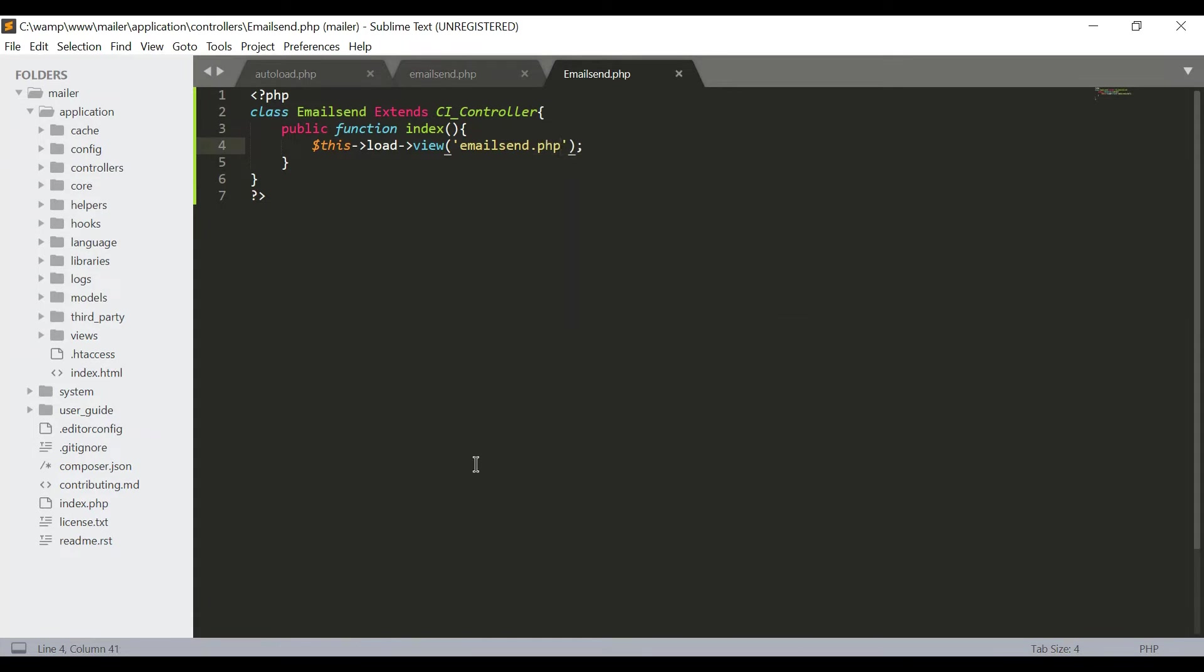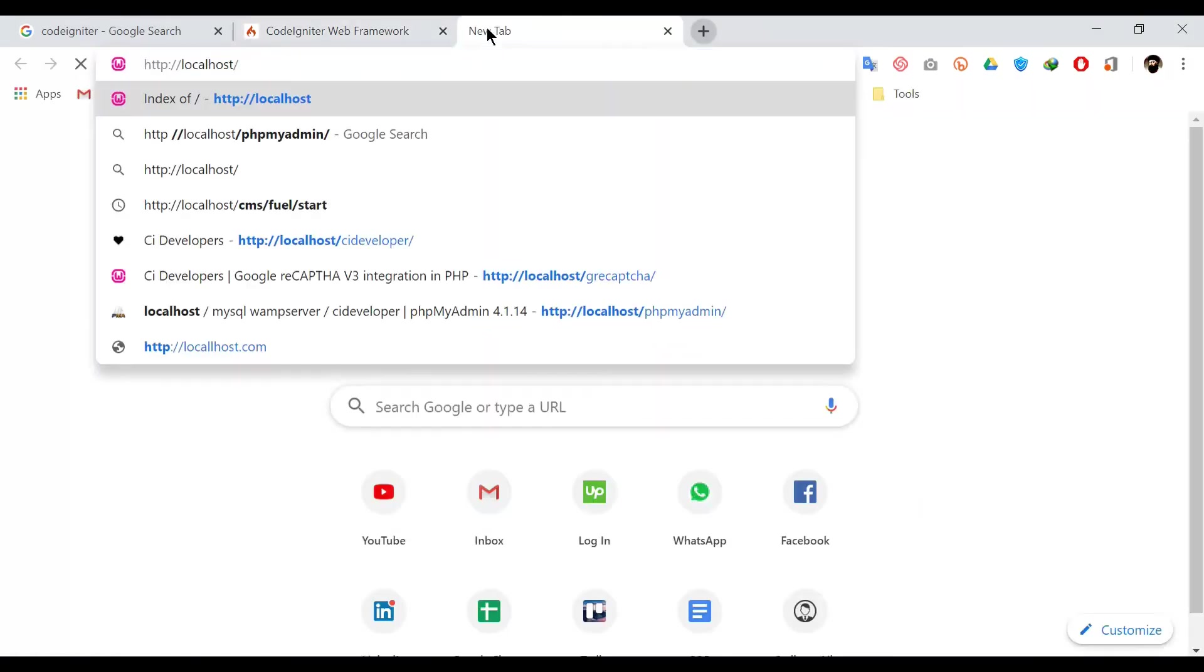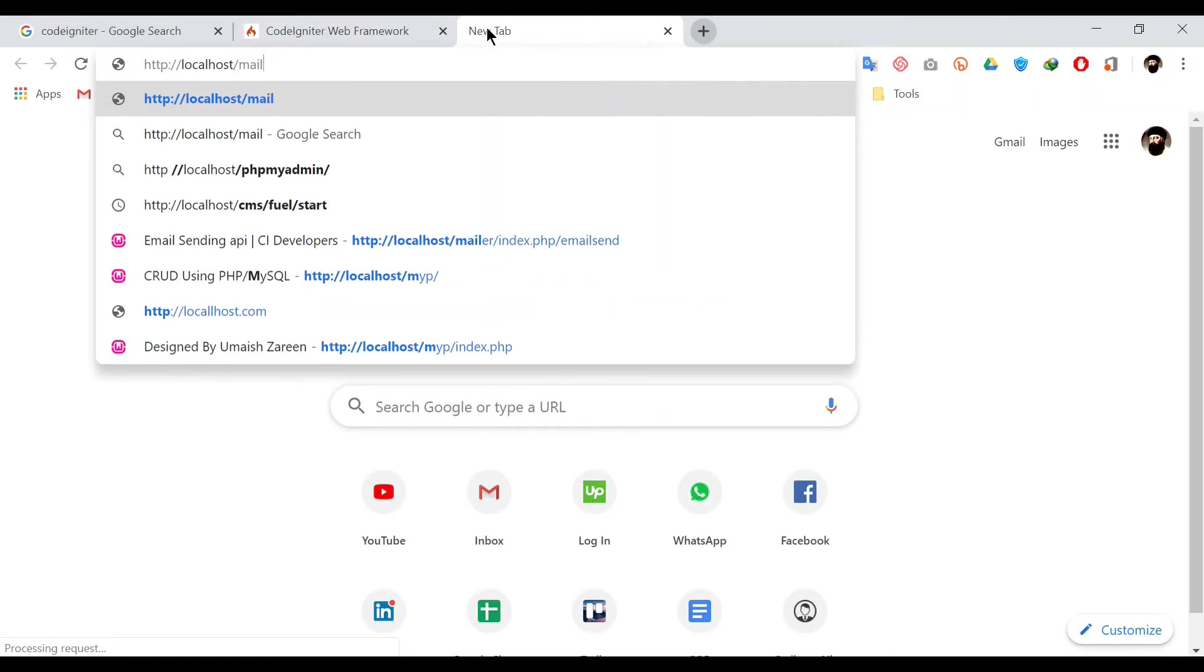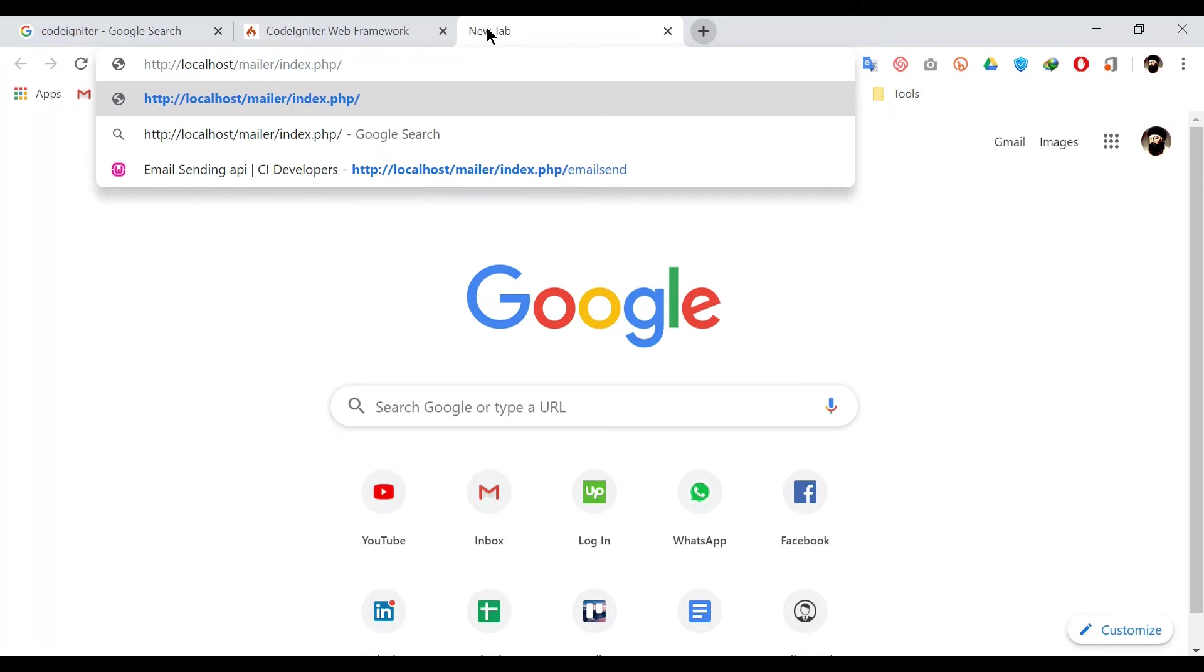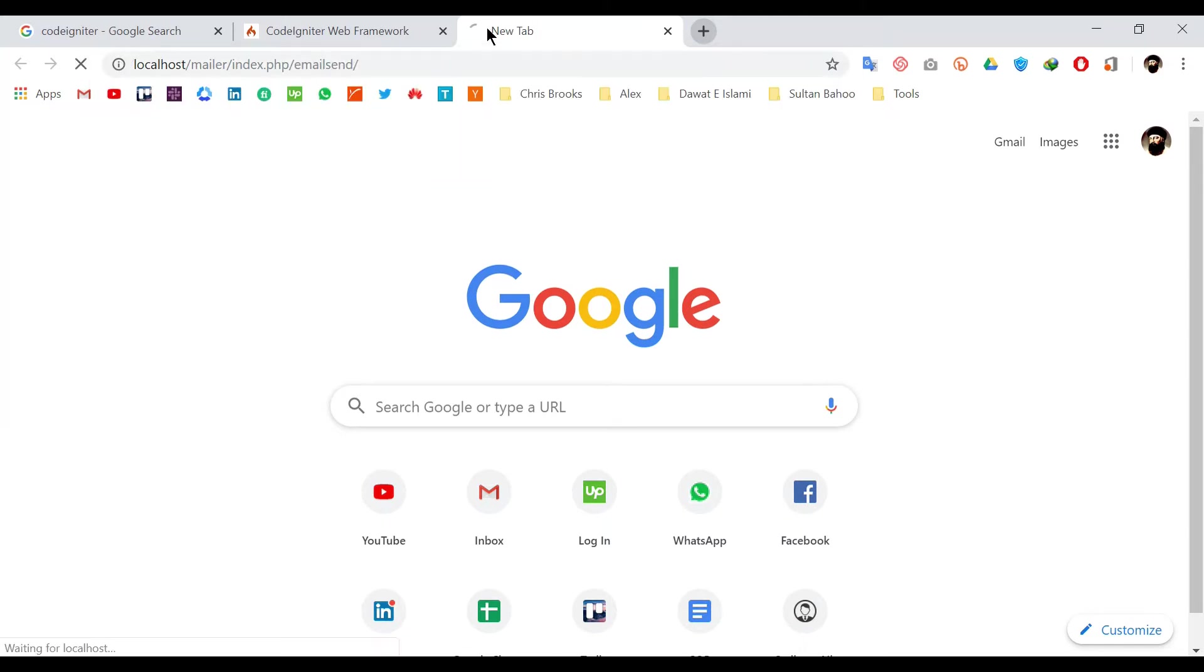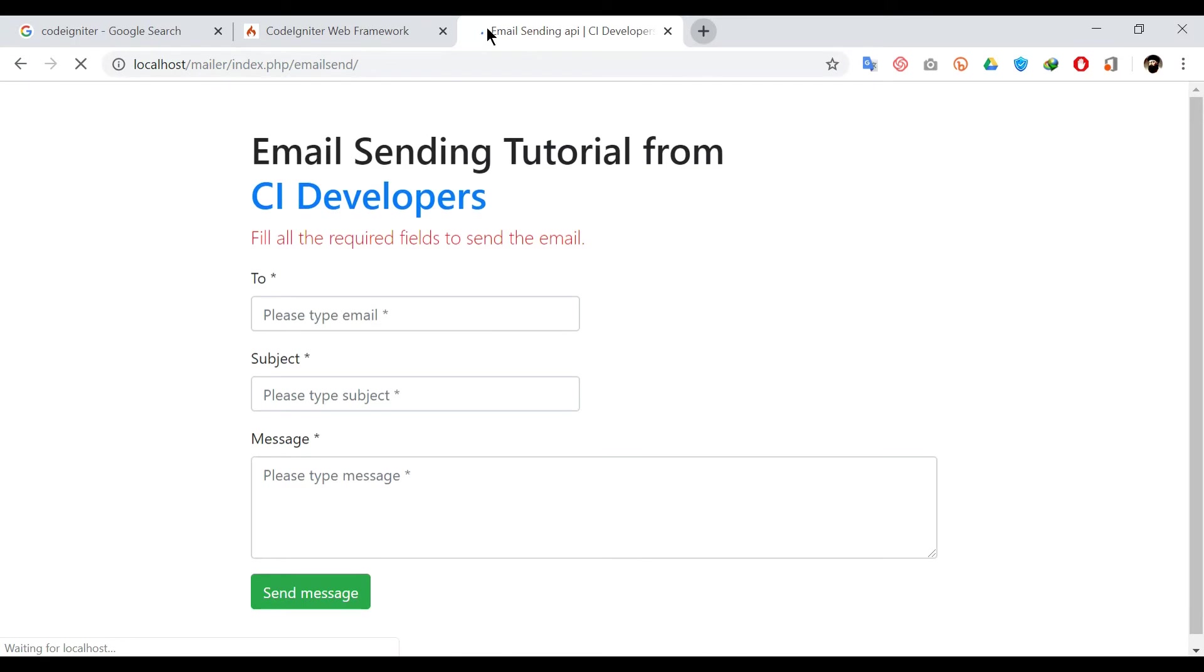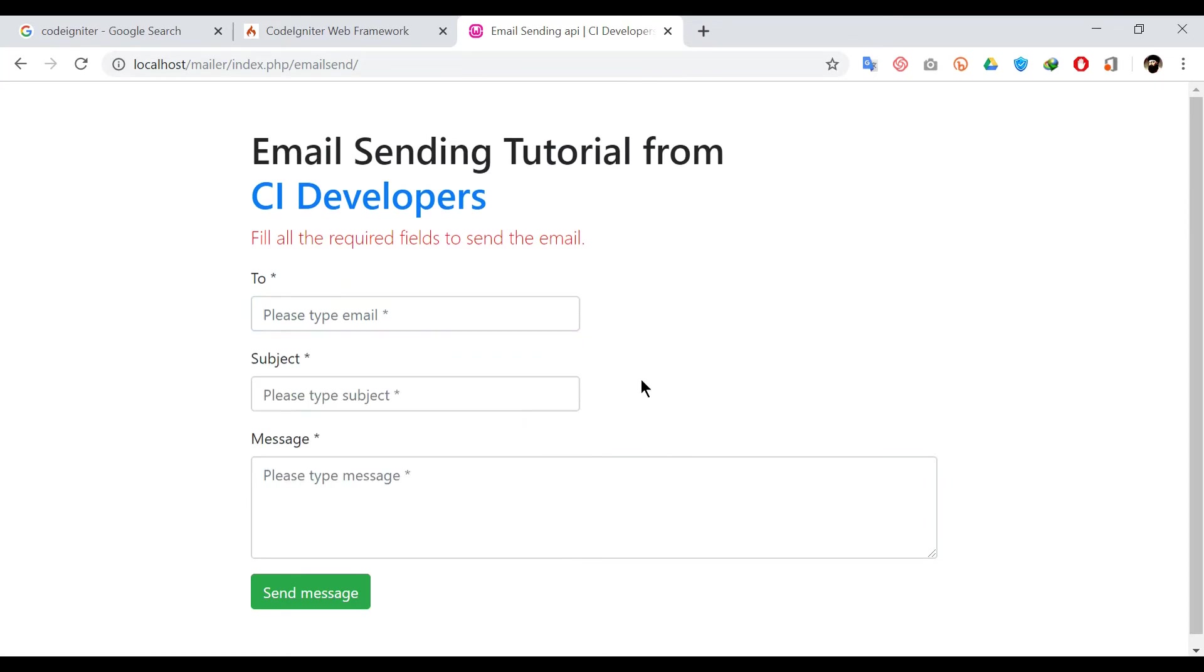Now I'm going to load this controller class into my web browser. Here slash mailer slash editor.php slash email_send. You can see there are three fields: one for email, one for subject, and the third one is for message.